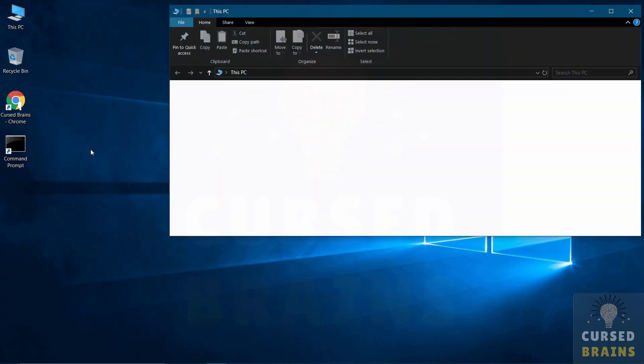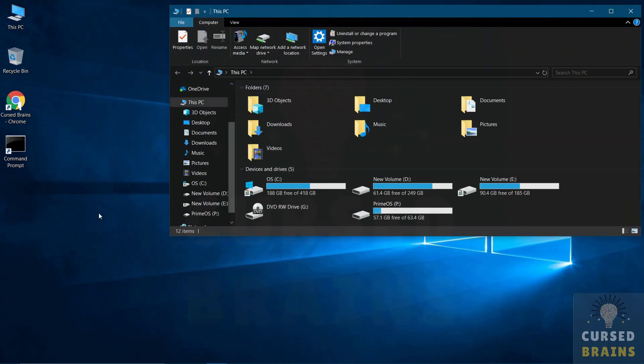Let me show you guys the PrimeOS volume, which I will uninstall or remove completely from the system.